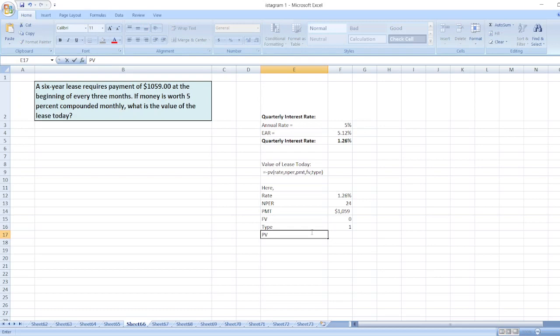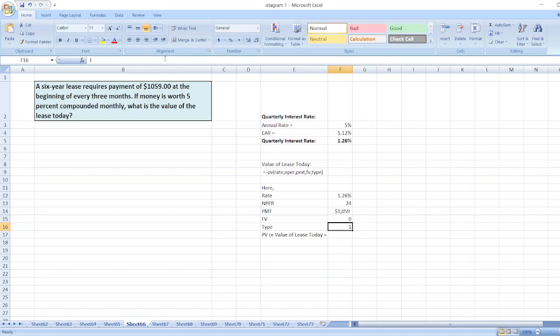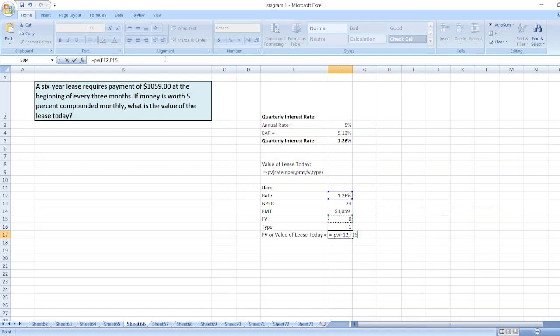PV, or we can say value of lease today, is equal to: PV equals minus PV bracket, first rate, then nper, then pmt, then FV, and then 1.